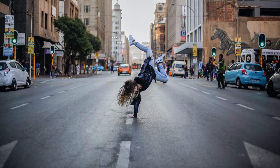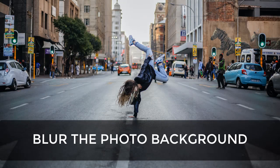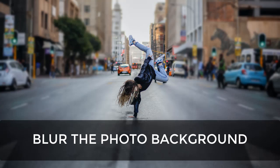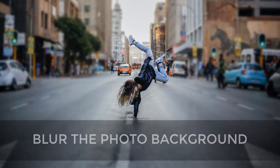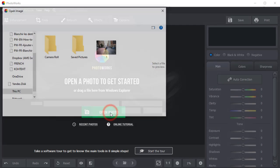In this video, we'll show you how to blur the background of a picture. We will do it in PhotoWorks, a user-friendly photo editor. Open your photo in PhotoWorks.